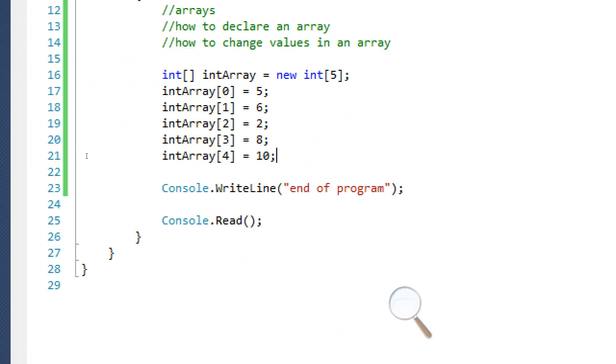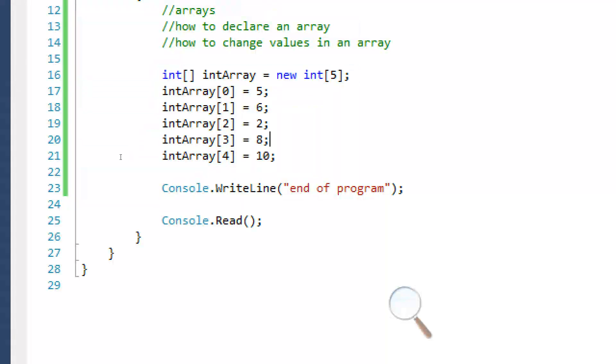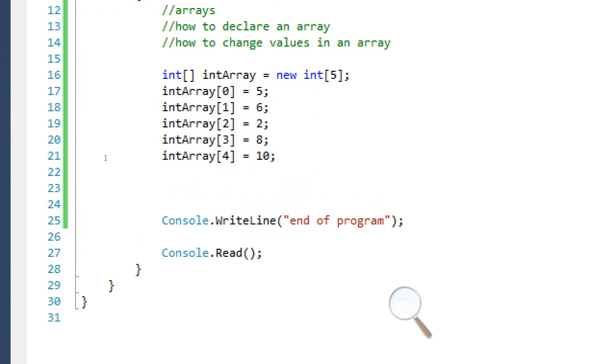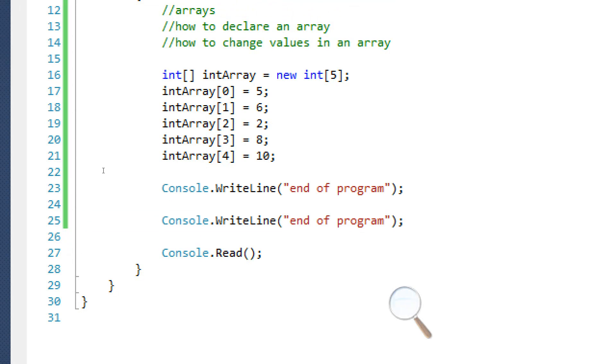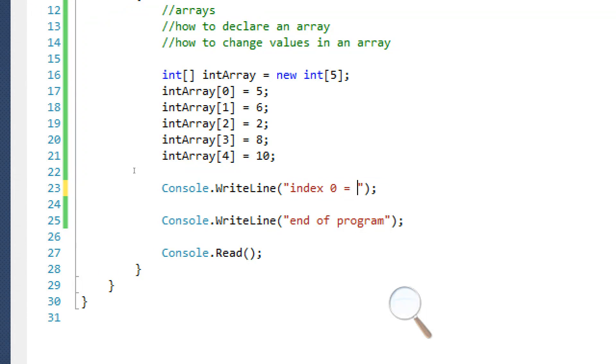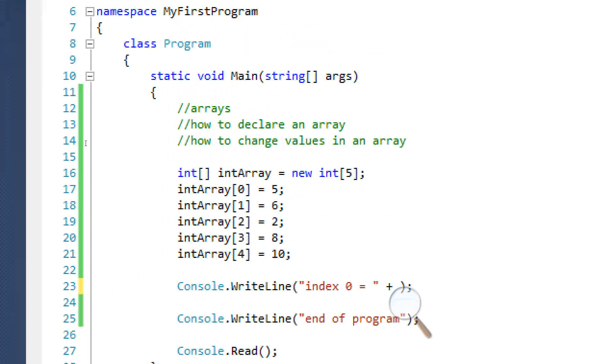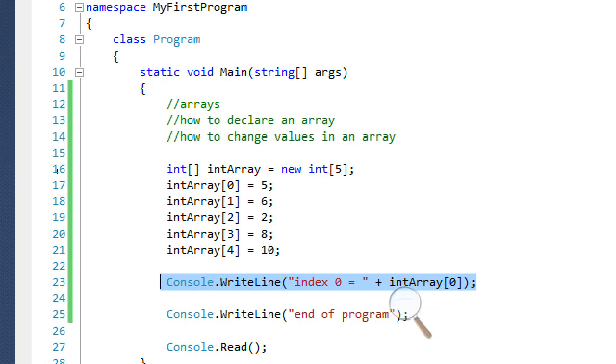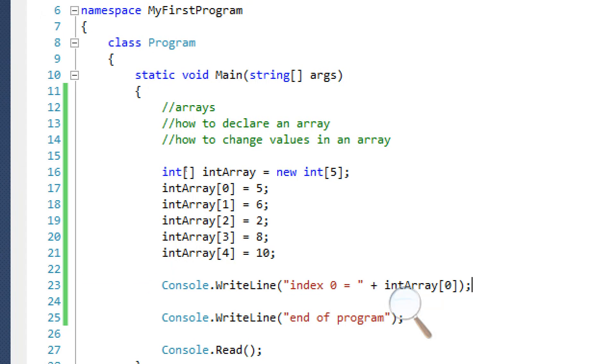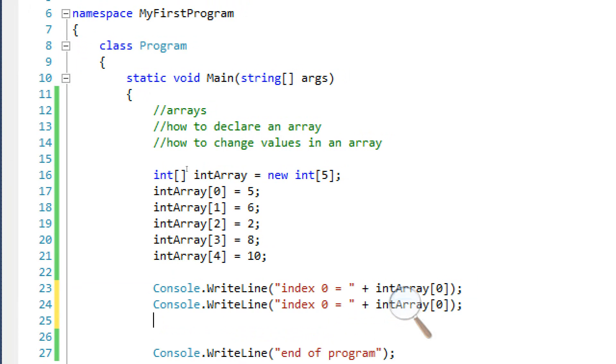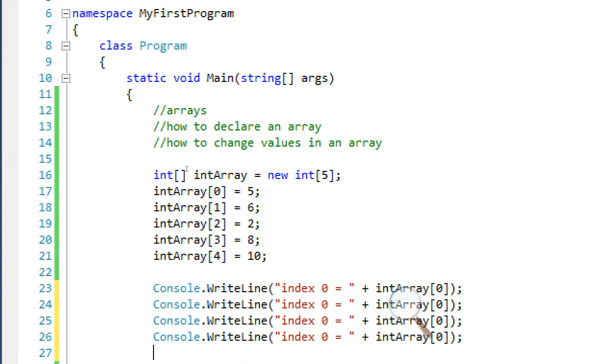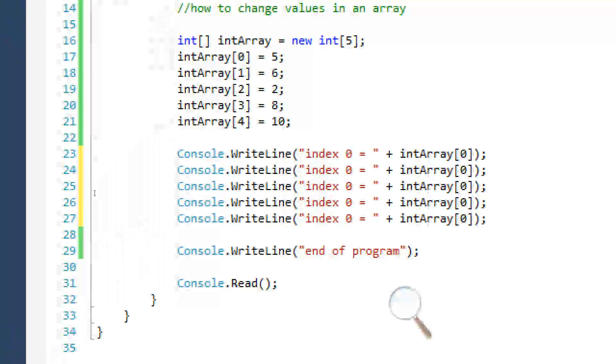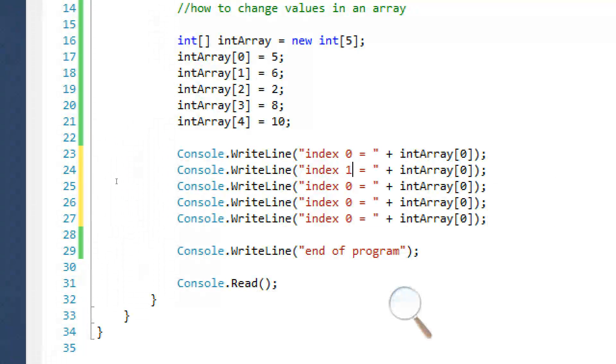Okay, sorry about that. I had to talk to someone real fast. And why don't we go ahead and write out all these values. Let's write index 0 is equal to int array index 0. And we're just going to copy this and we're going to paste it four more times.